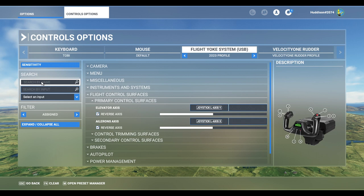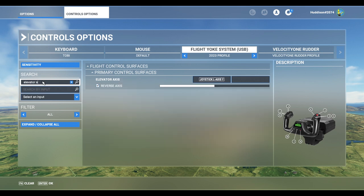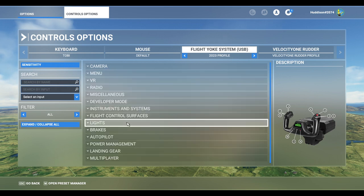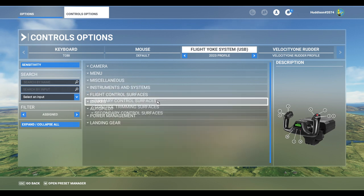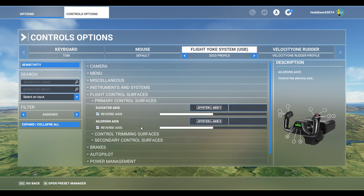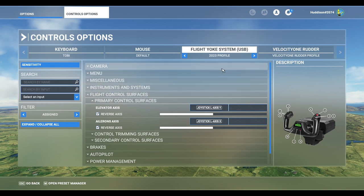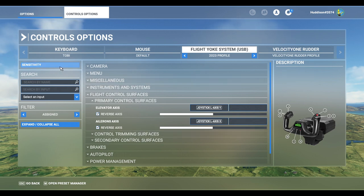A quick tip: if you need to find any of the settings I'm going to show you, go to 'Search by Name'. For example, if I start typing 'elevator A', it brings up the elevator axis straight away. That's how you can quickly locate any control. The main thing I've changed here compared to my original video is the sensitivities.